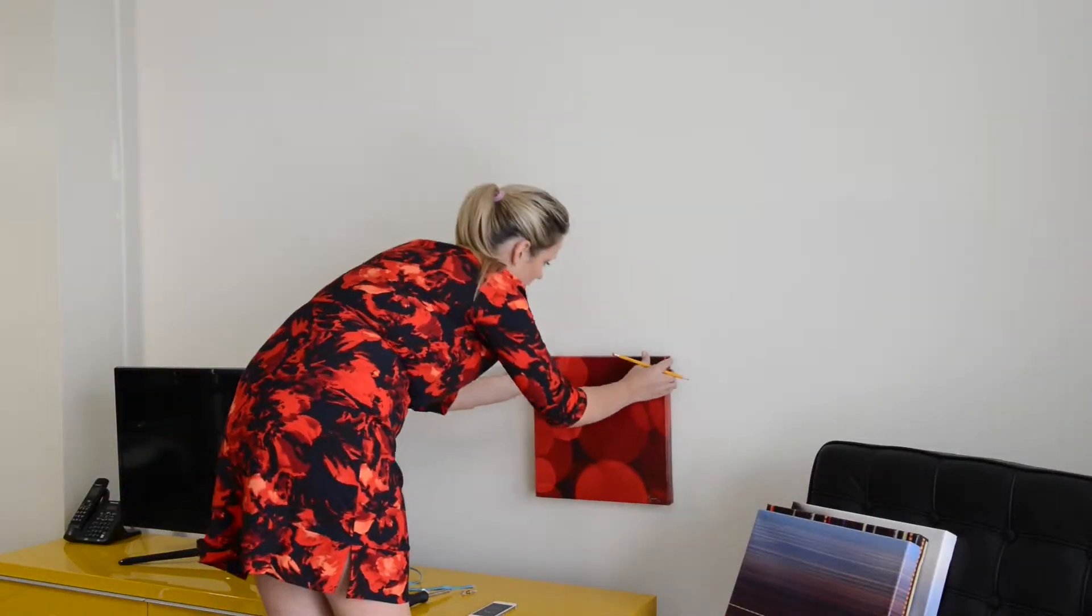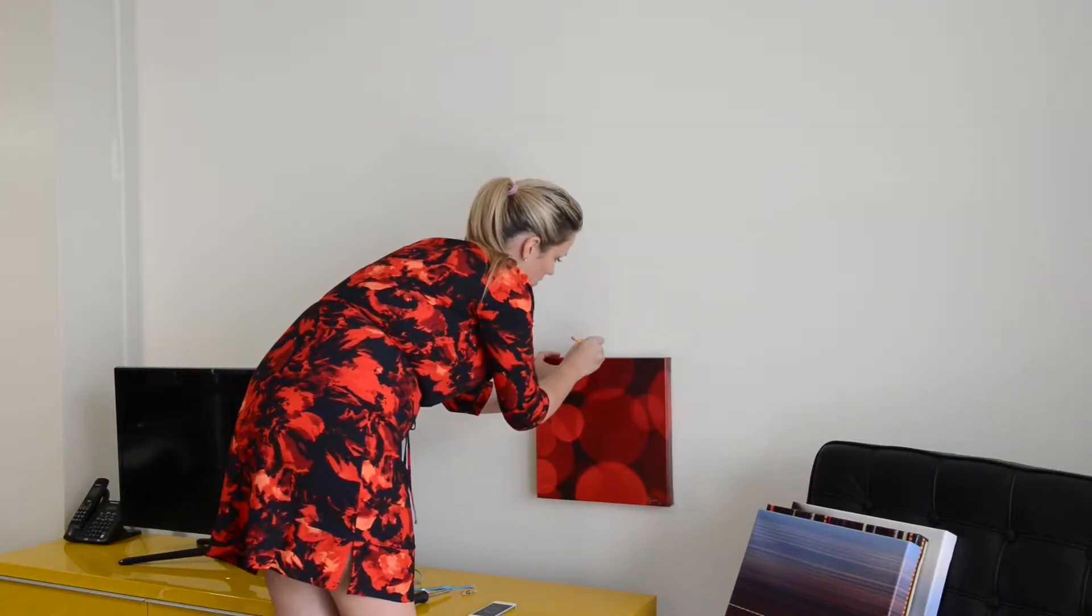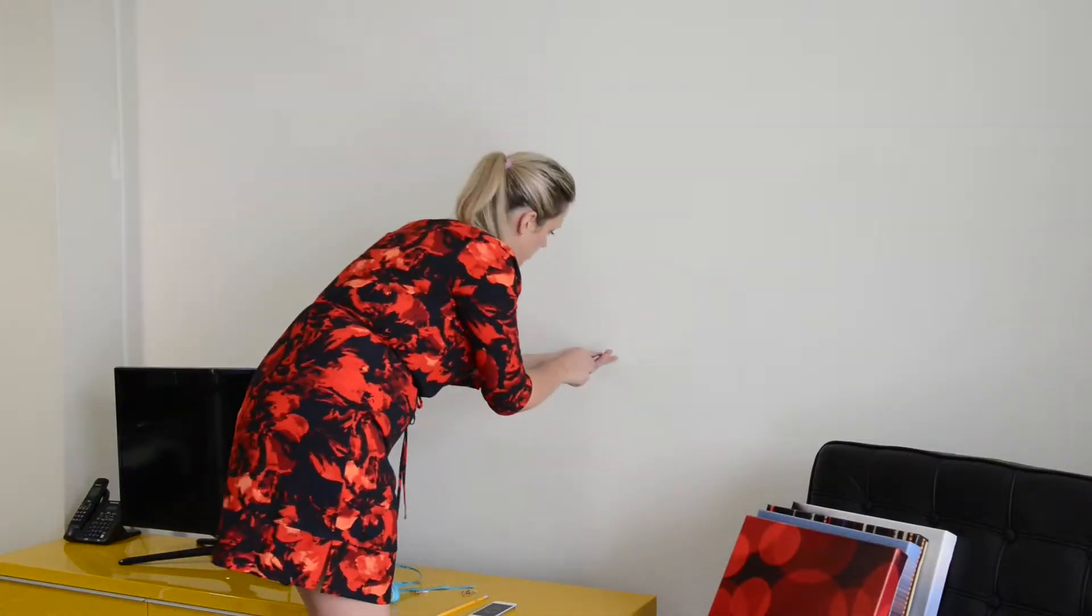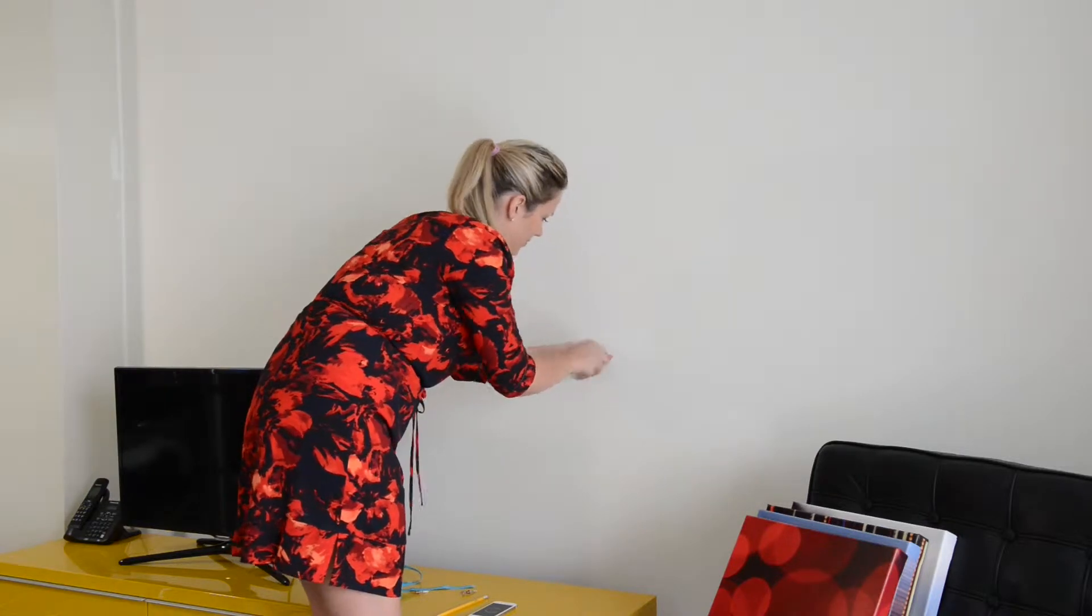Eyeball where you'd like the first piece to hang, mark it with a pencil and install your first screw.